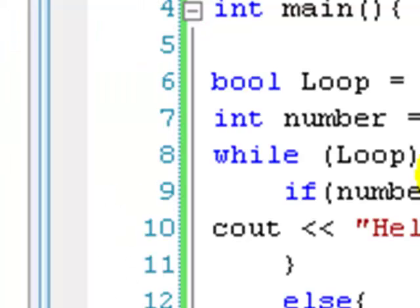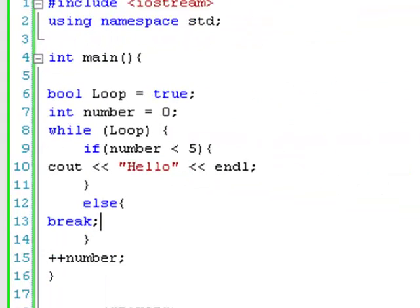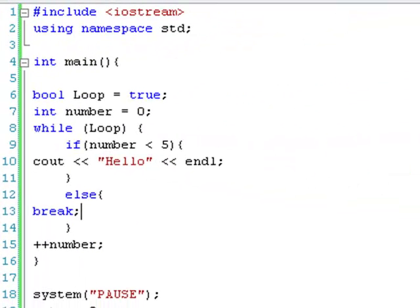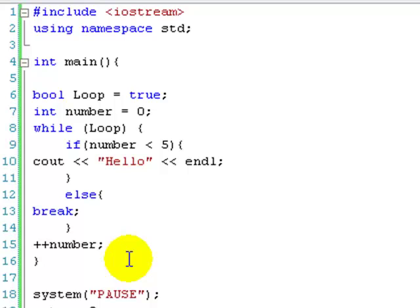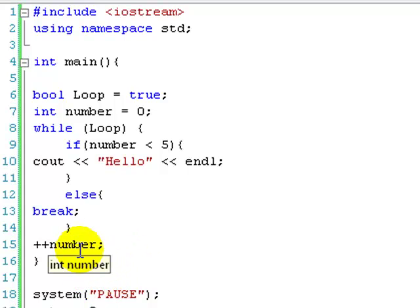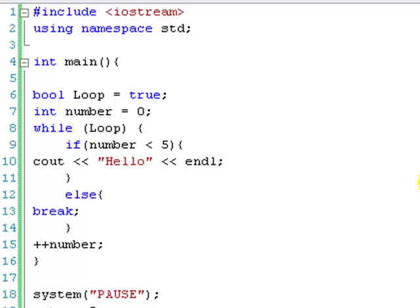So break can be pretty useful when using while loops. And while loops overall are very useful. Now there's something called a for loop, which is used a bit more than a while loop and it's slightly easier. Meaning it's quicker to use and it uses less text. But we're going to do that in a different lesson.